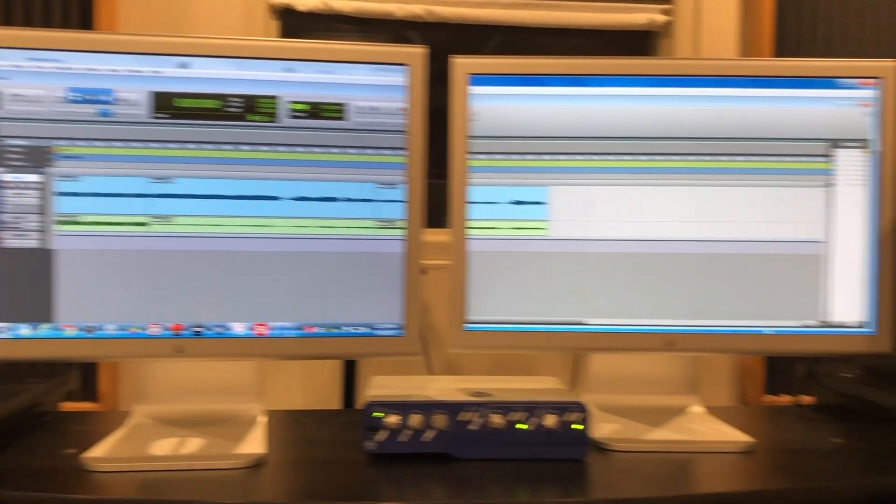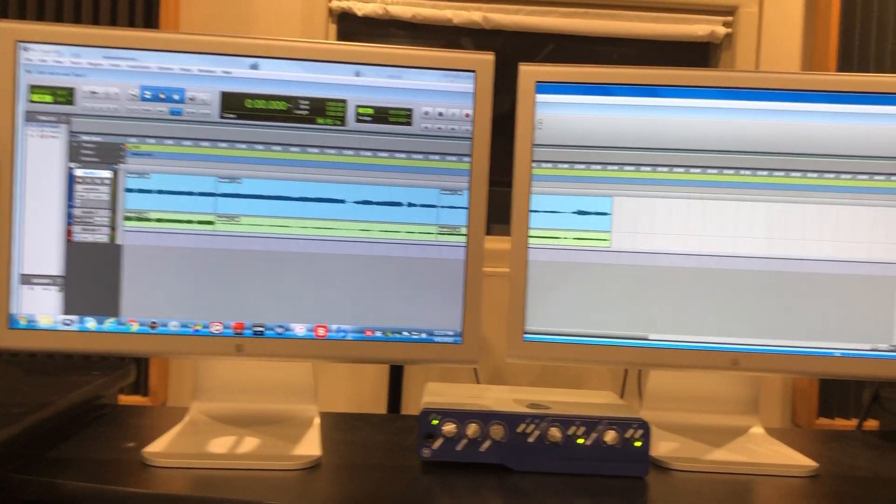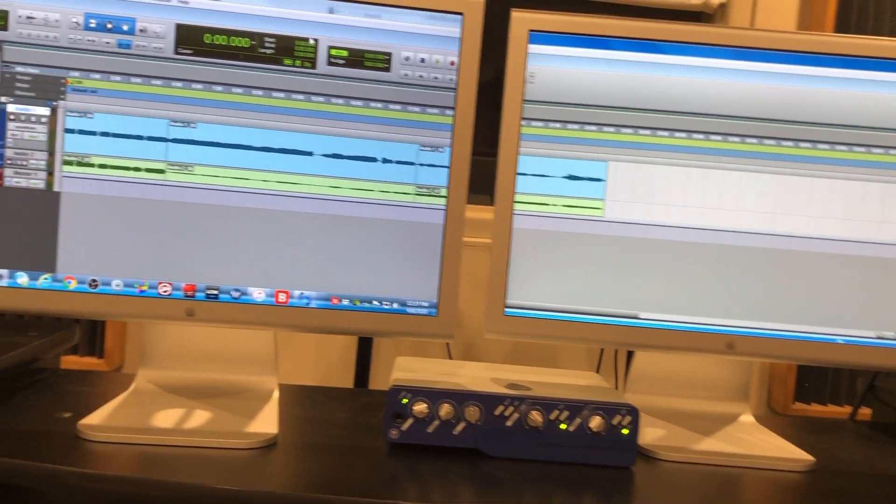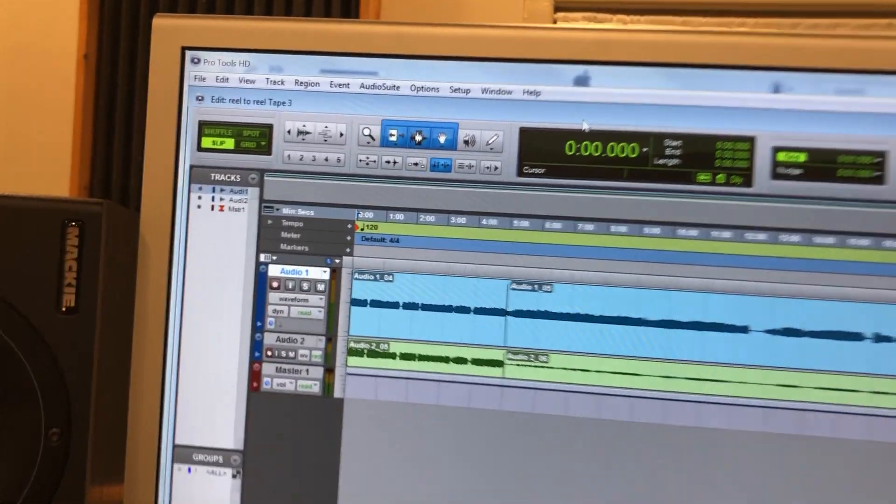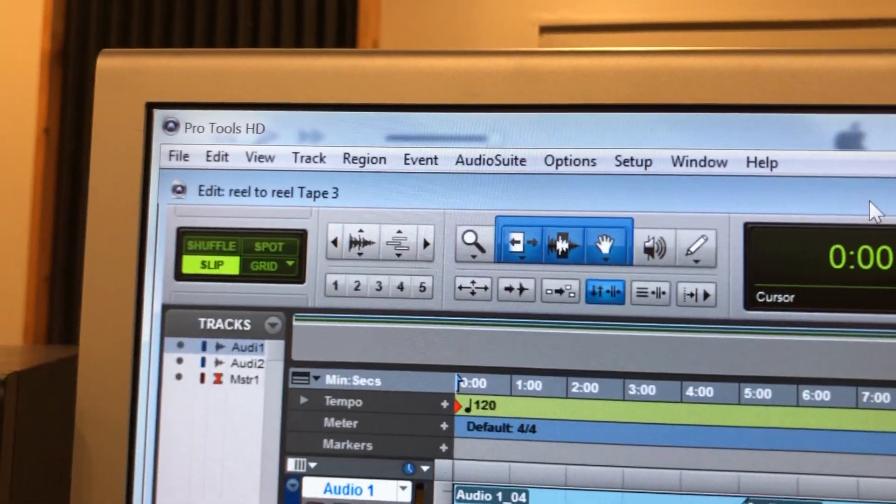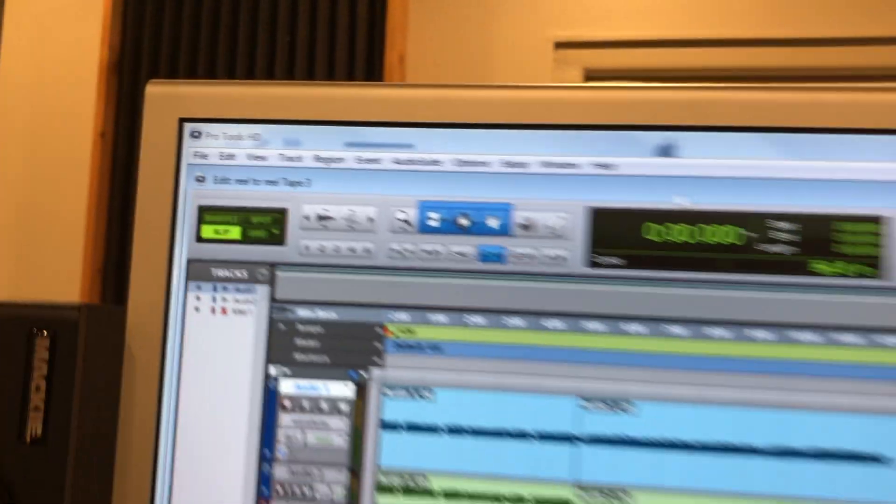So that has brought some of the content on the left over to the right. This is the edit window. See that it says edit and then the session name reel-to-reel tape thing.